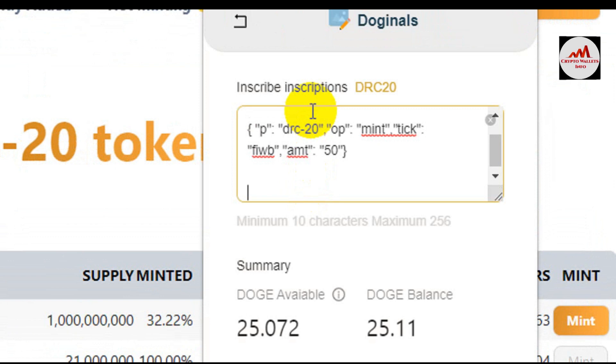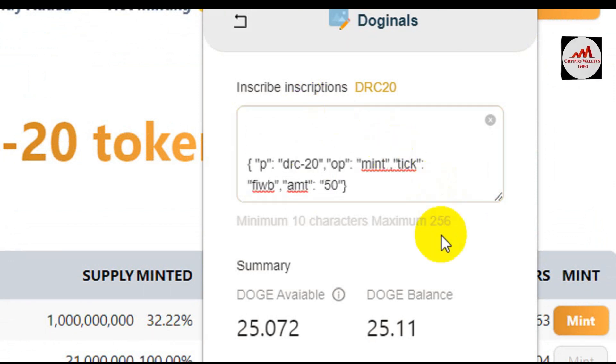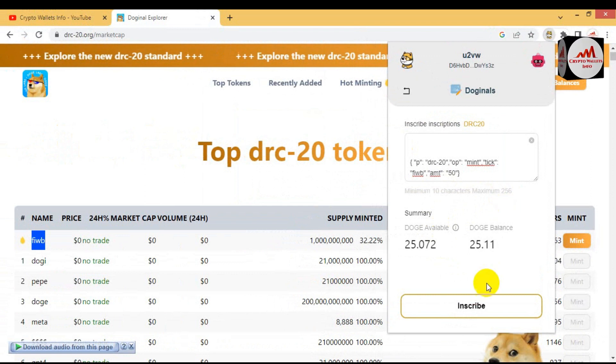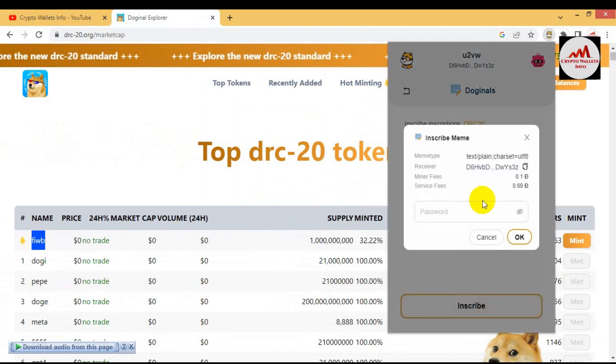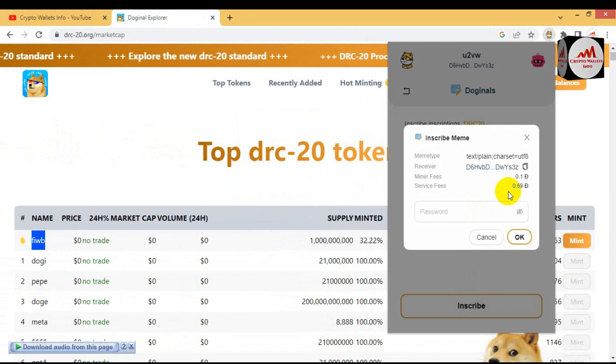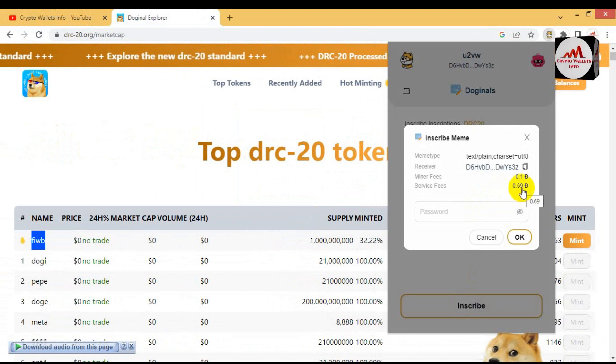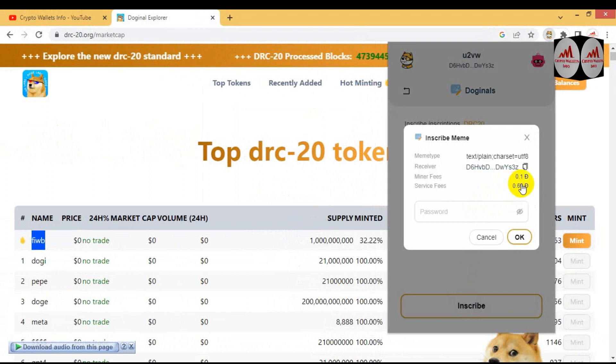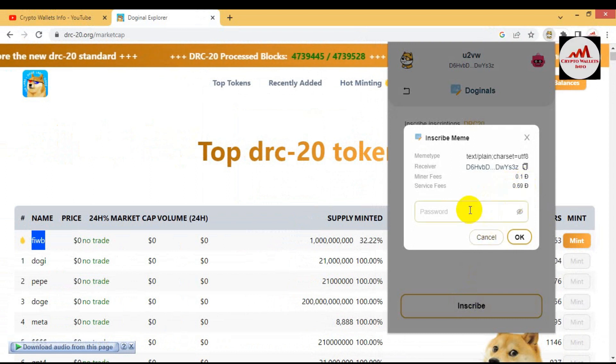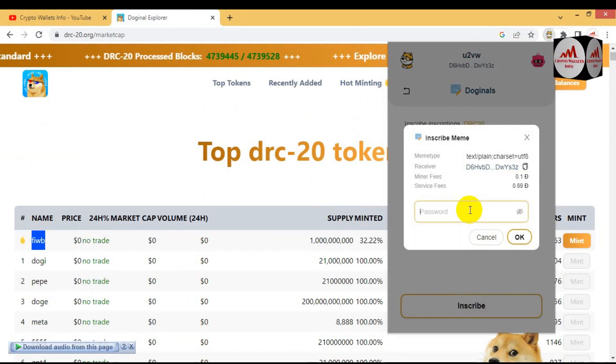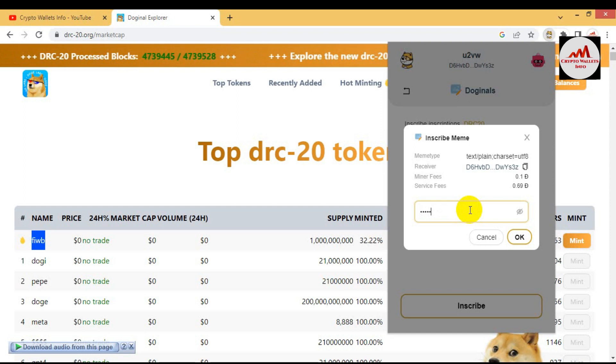Go to the icon area and Doginals. Use the first option and paste here the code which I have copied from the notepad file. Now I'm going to inscribe. The fees this time, you can see, only charge 0.69 fees and miner fees 0.1. I'm going to enter my password here and check how much will be deducted from this wallet.